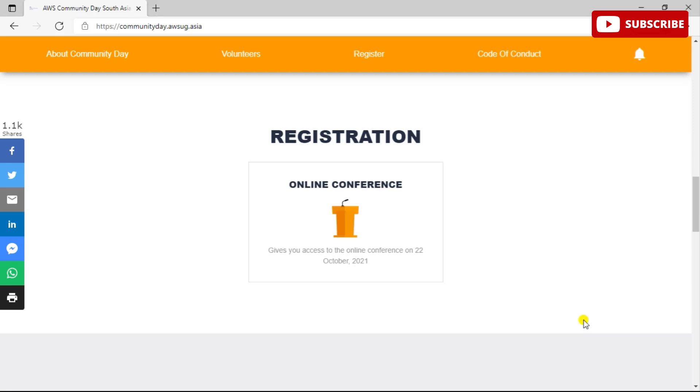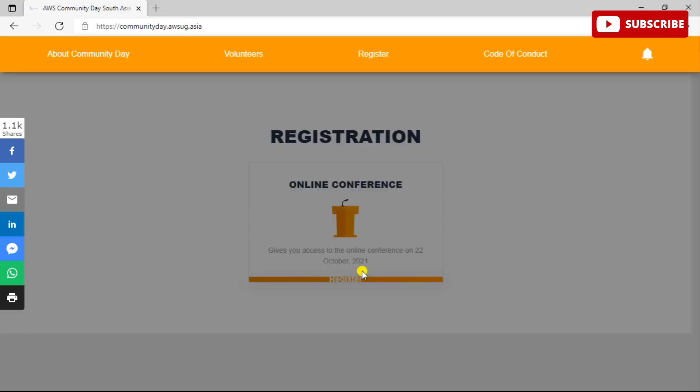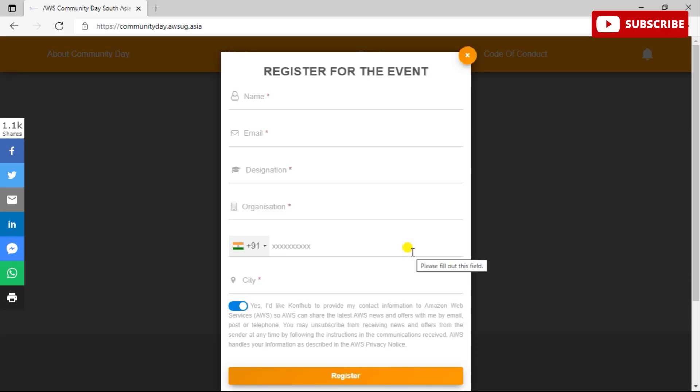So all skill levels are welcome here and you can register for this online conference by clicking on Register Now. It gives you access to the online conference on 22nd of October 2021. Once you see this registration area, you can just click on Register and register yourself for this program. The seats are very limited for this particular program, so I would request you to please sign up for this program right away.